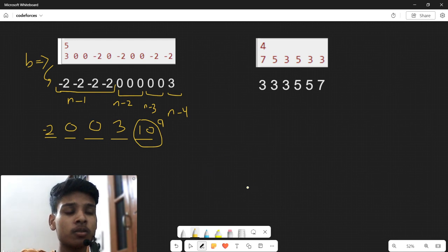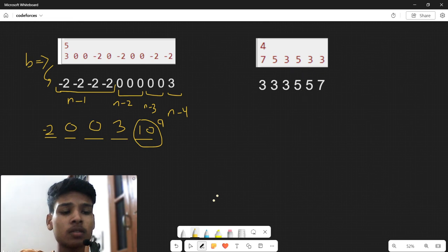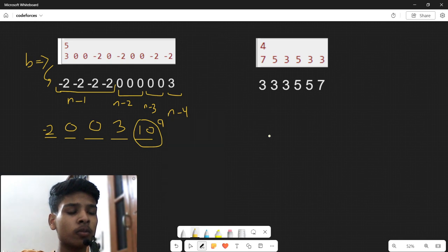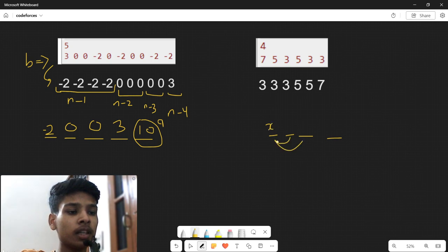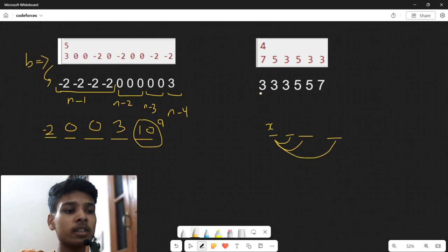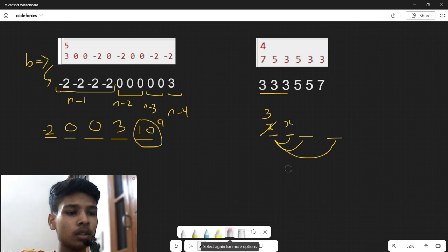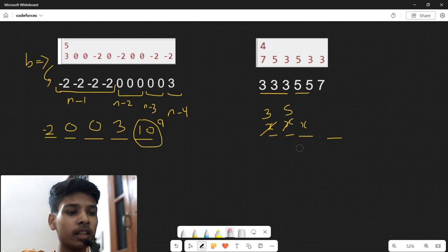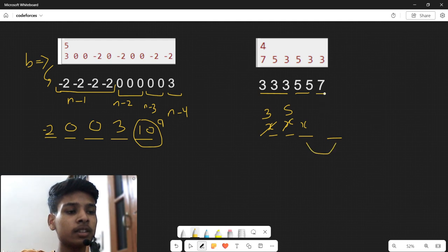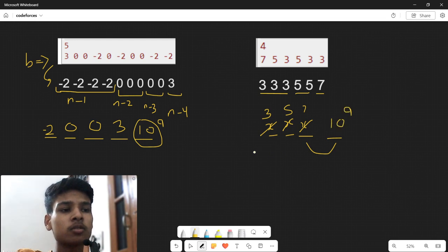Let us look at another example with n = 4. The first element x pairs with 3 remaining elements, giving 3 pairs; the minimum of those is 3, so we fill the first position with 3. Next, 2 pairs remain with minimum 5, so the second position is 5. The last pair has minimum 7, so the third position is 7. The last remaining element can be any arbitrary large value.